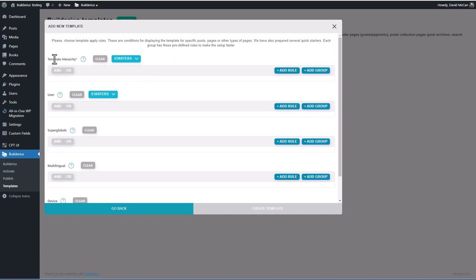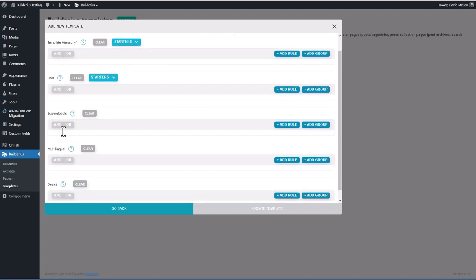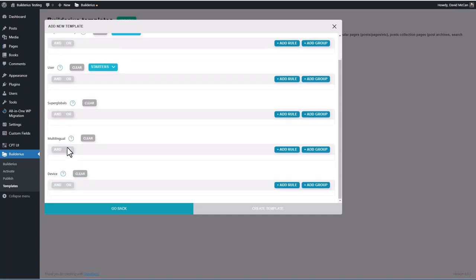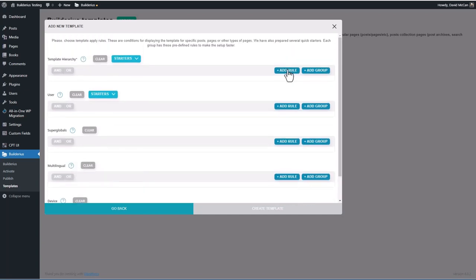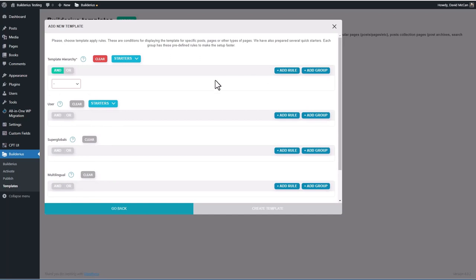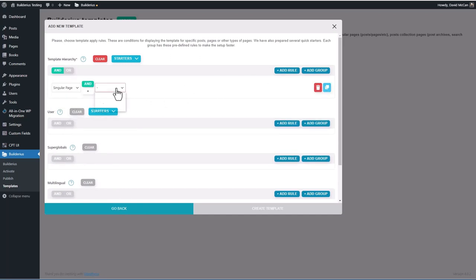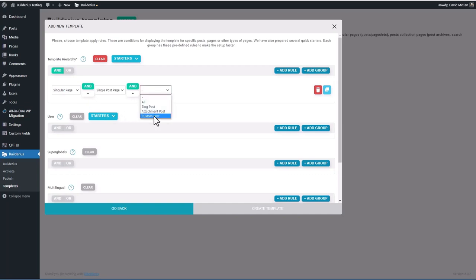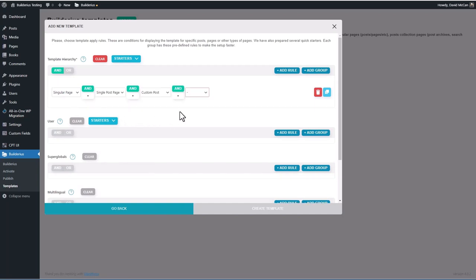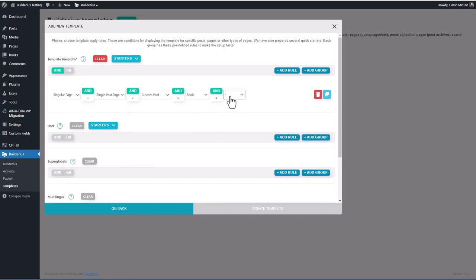And then you give it your display rules. Do rules by the template assignment rules in WordPress, by user, by some kind of super globals, multilingual or device. Let's add a rule. We want a single, single post page for a custom post, for a book, for all books.